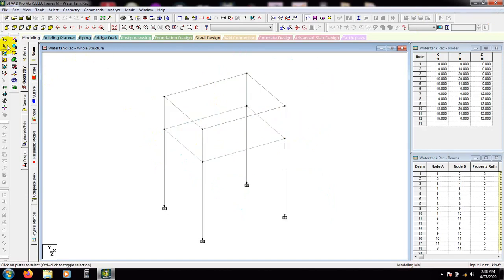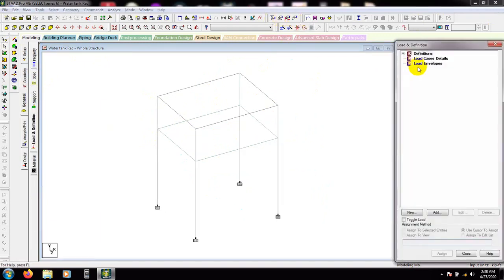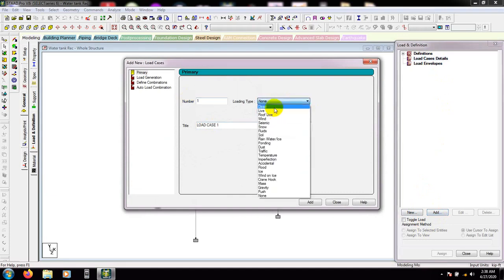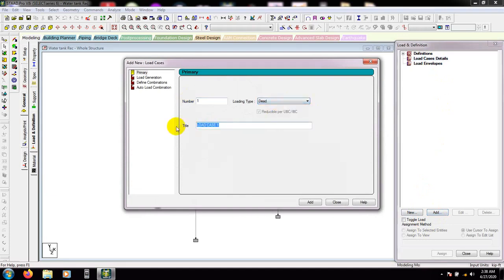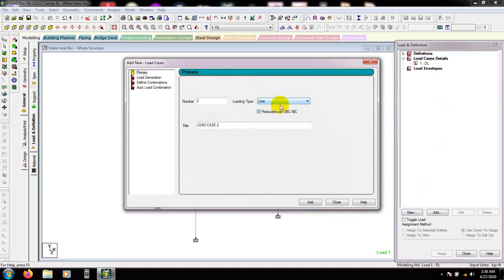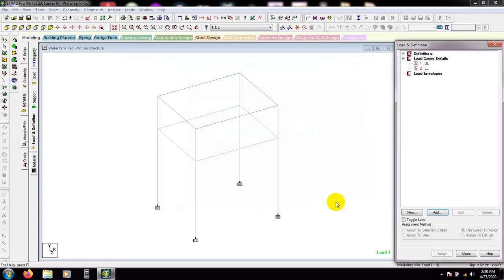First of all I will go to the load page, then click here on load case details, then add. First of all, here dead load — add. Then go for live load, add, then close that.